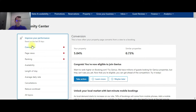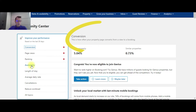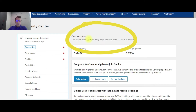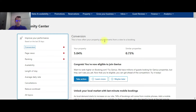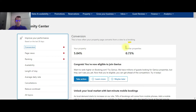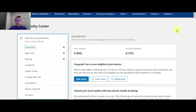Let me scroll down to the conversion tab. As you can see, this property is doing really well on conversion. Conversion is how often your property page converts from a view to a booking. They're saying that five percent of the time when somebody views this particular city, that hotel is being booked, whereas similar properties are less than one percent. So this property is doing really good on conversion — don't have to worry too much about that.